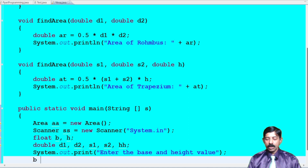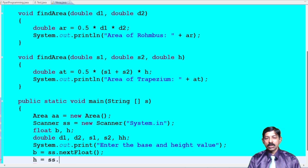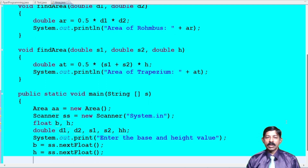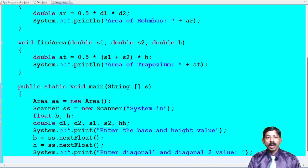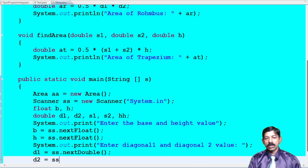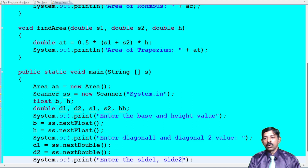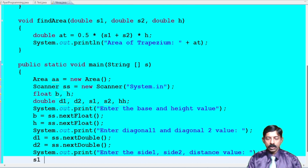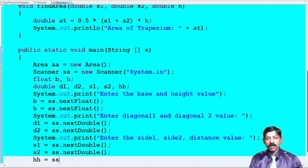Accept base: base = ss.nextFloat(), and height: h = ss.nextFloat() — because both are of type float. Next, accept rhombus data: System.out.print('Enter diagonal one and diagonal two value'), then d1 = ss.nextDouble(), d2 = ss.nextDouble(). For trapezium: System.out.print('Enter side one, side two, and distance value'), then s1 = ss.nextDouble(), s2 = ss.nextDouble(), hh = ss.nextDouble().